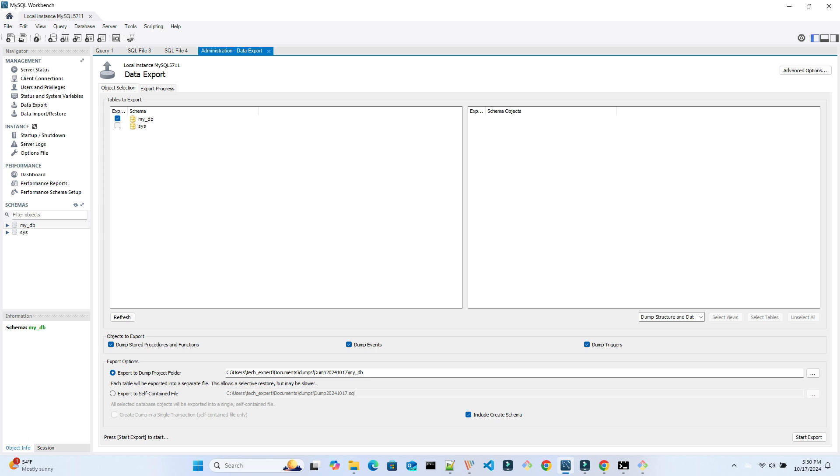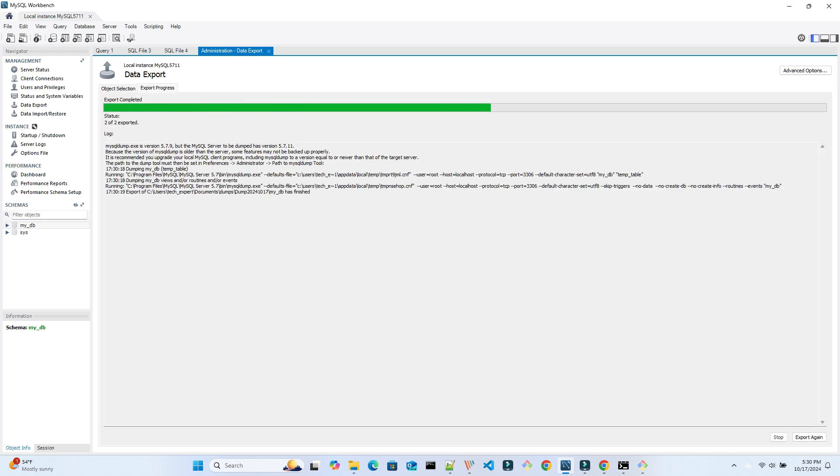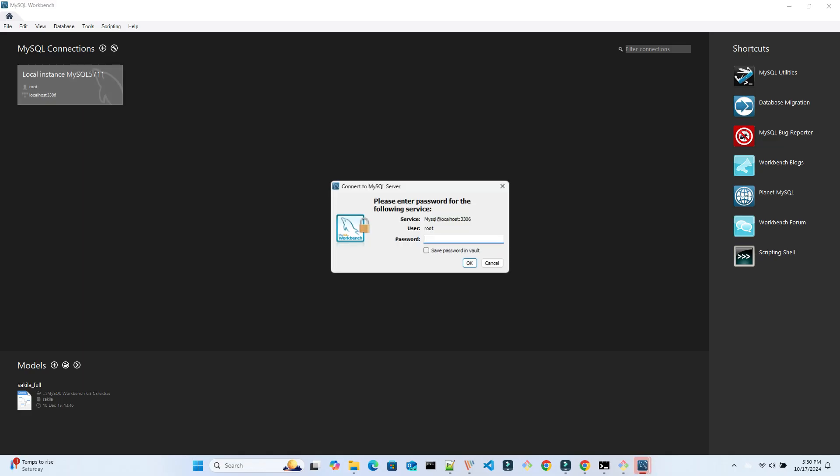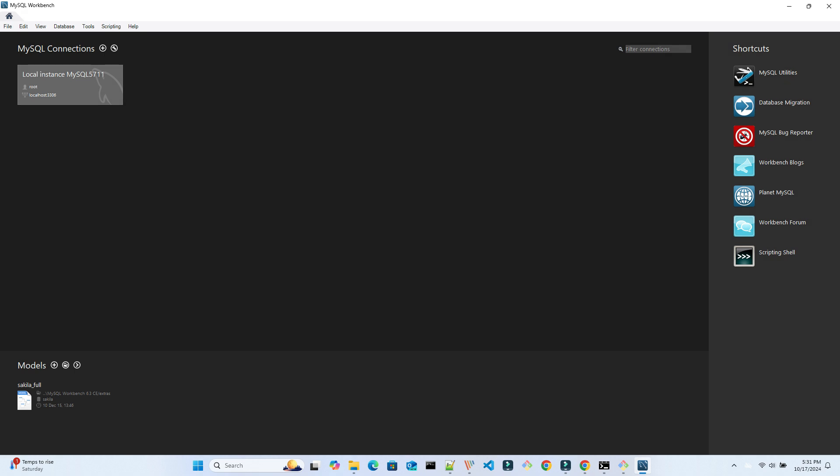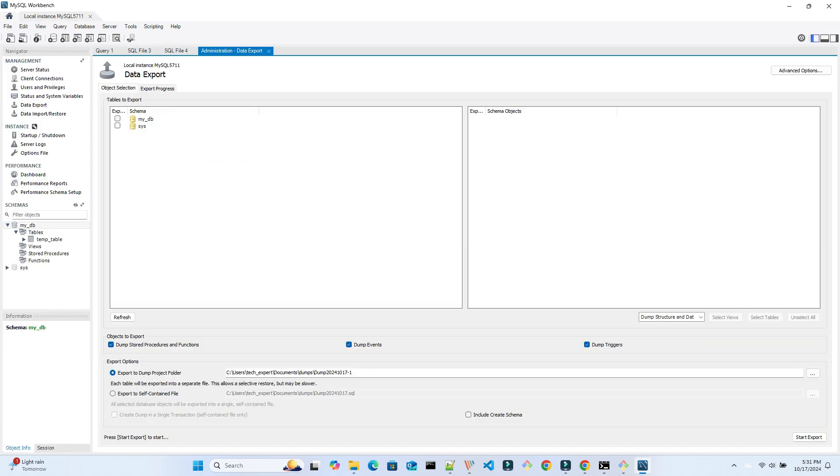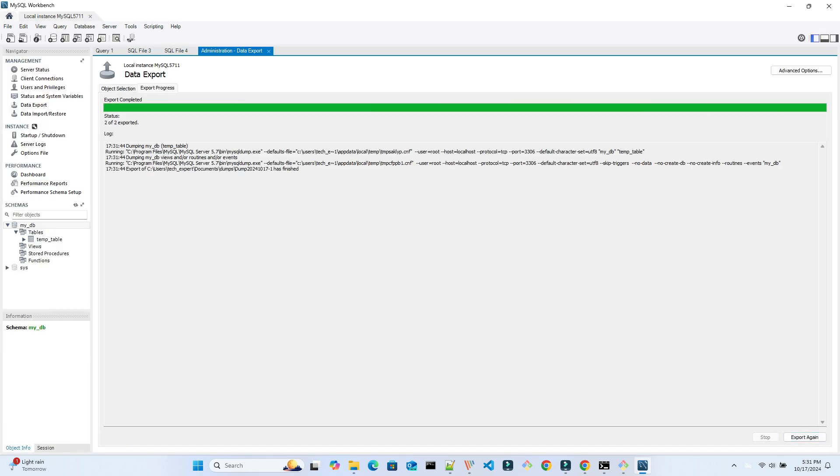Now we can start export again. It still fails. We will try to restart the Workbench to get these settings to be applied. So start up the Workbench again and connect. Go to Data Export and make the same selection. Then click on Start Export. So this time it worked. You can see the path to the MySQL dump application is pointing to the correct location now.